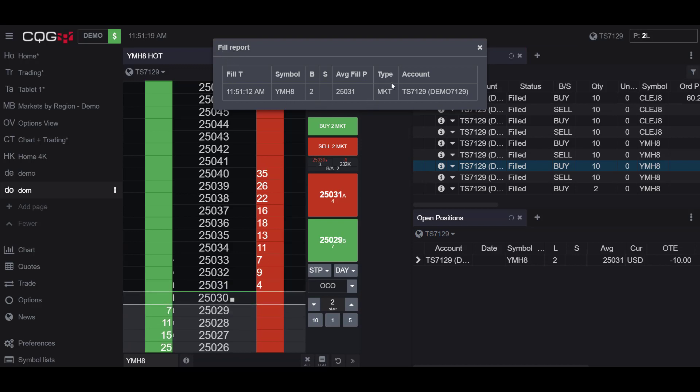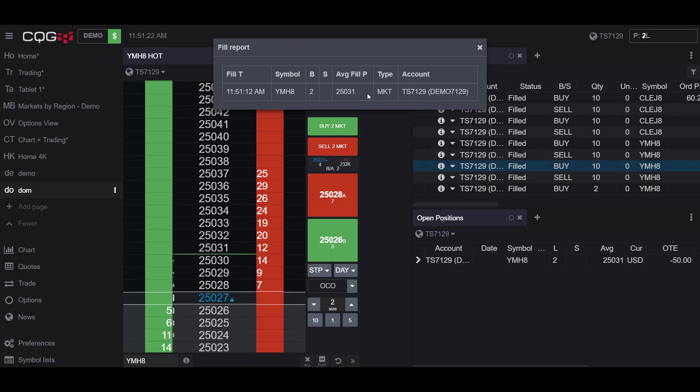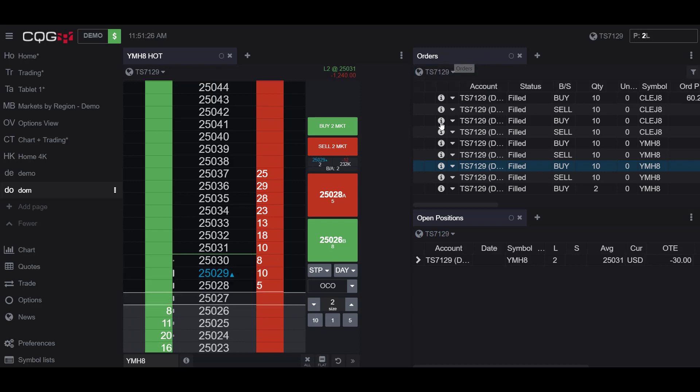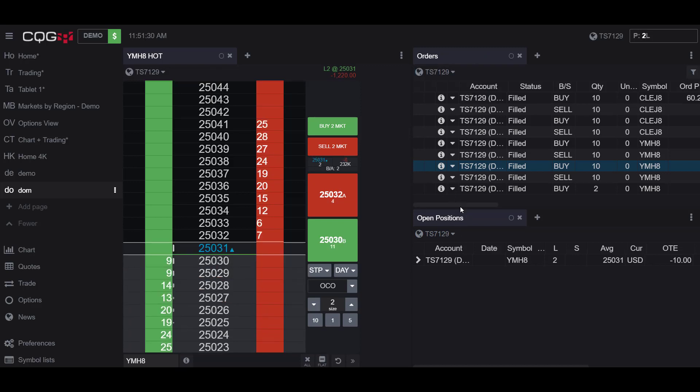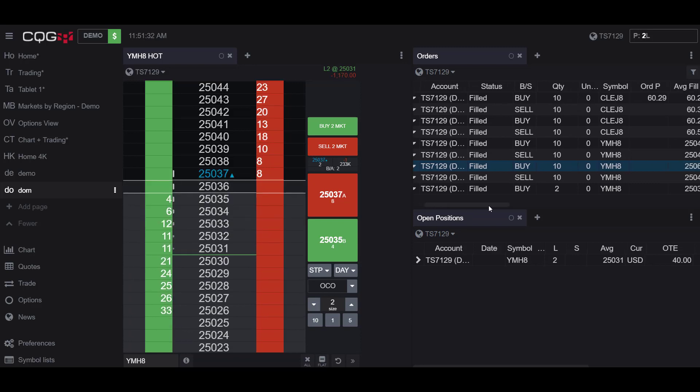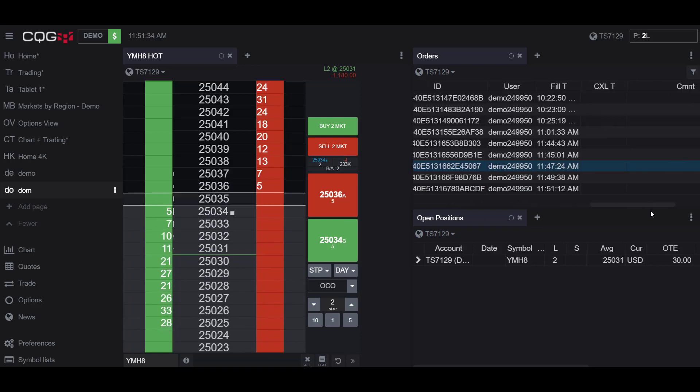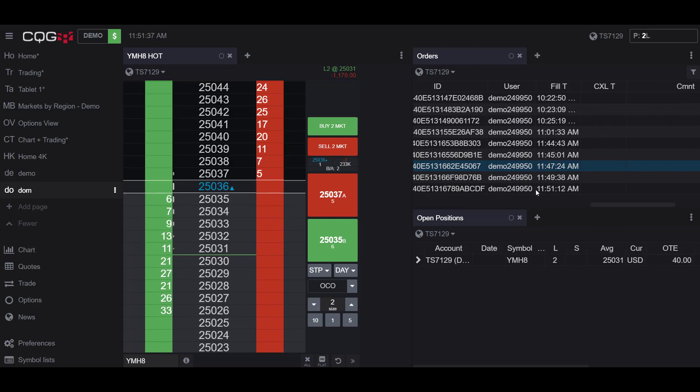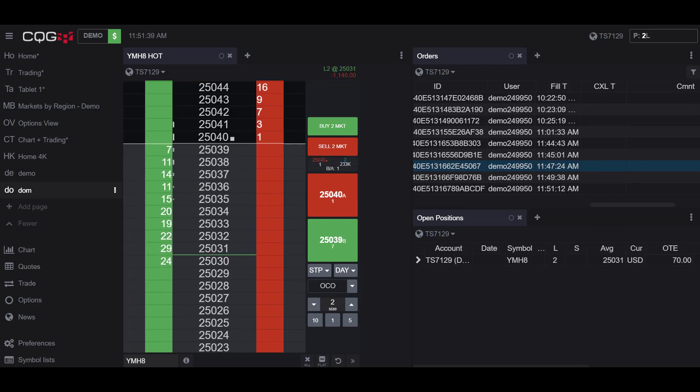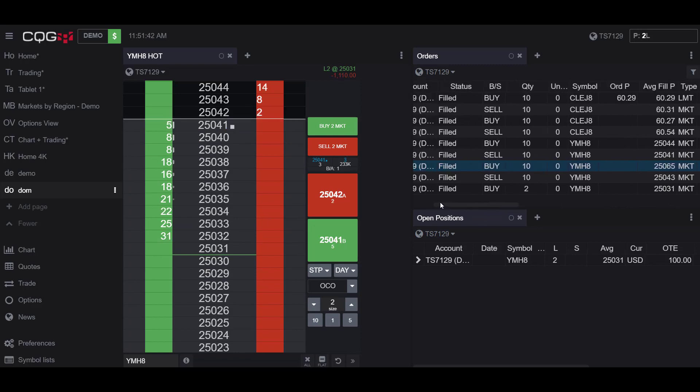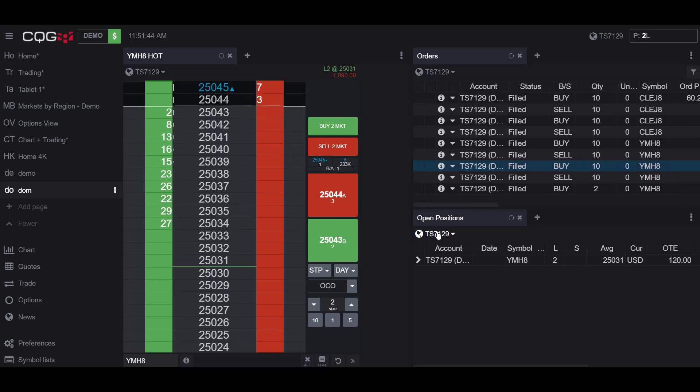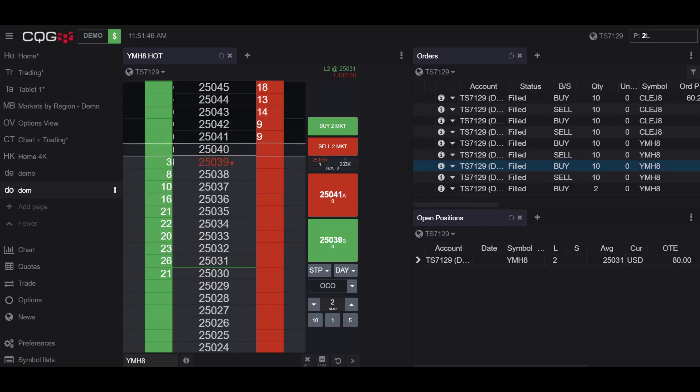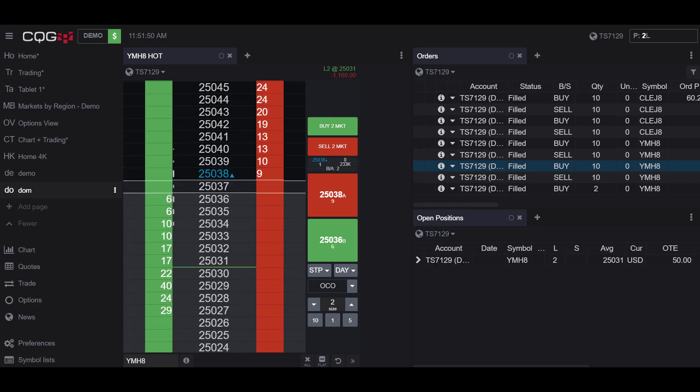And as you can see, a report comes up with the time I placed my order, the type of order I placed, and the price it was placed at. You can also check your Order widget. Although I had multiple orders I've already placed, if you scroll over to the right, you can see the time that your order was placed. My most current order, 11:51, was the order I just placed. And if you go down to the Open Position widget, you can see our order of two contracts is now in an open position.